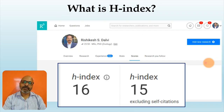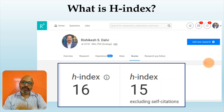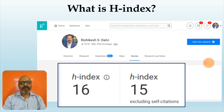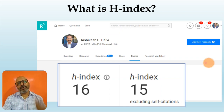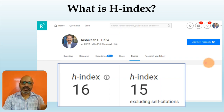On the ResearchGate website also we can retrieve the data for H index, and this H index will be either excluding self-citations or including self-citations. Self-citation is nothing but when you are writing your own paper and citing your own research article which has been published earlier — that is what we call self-citation.